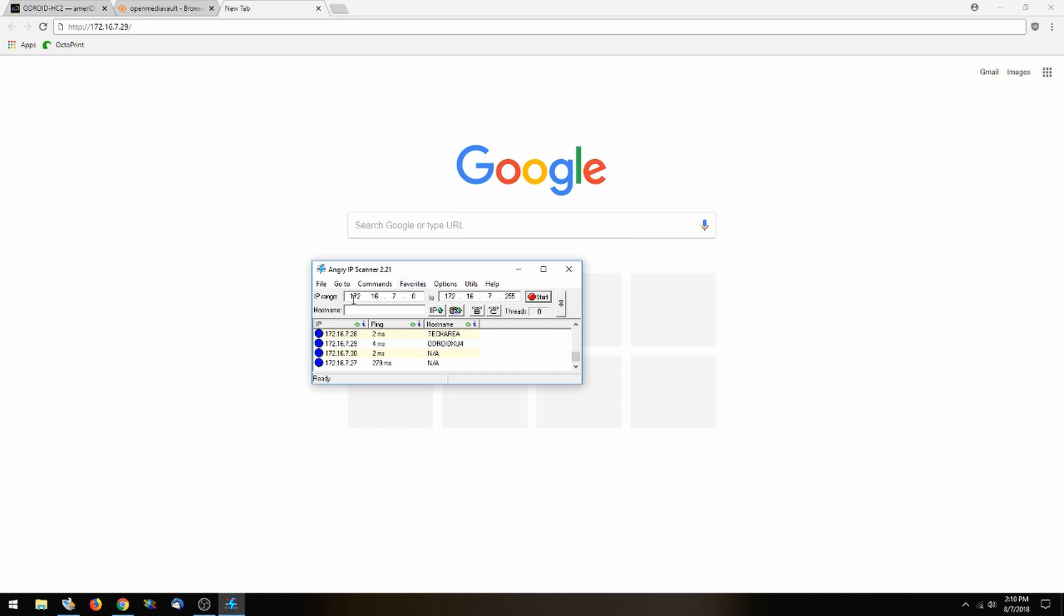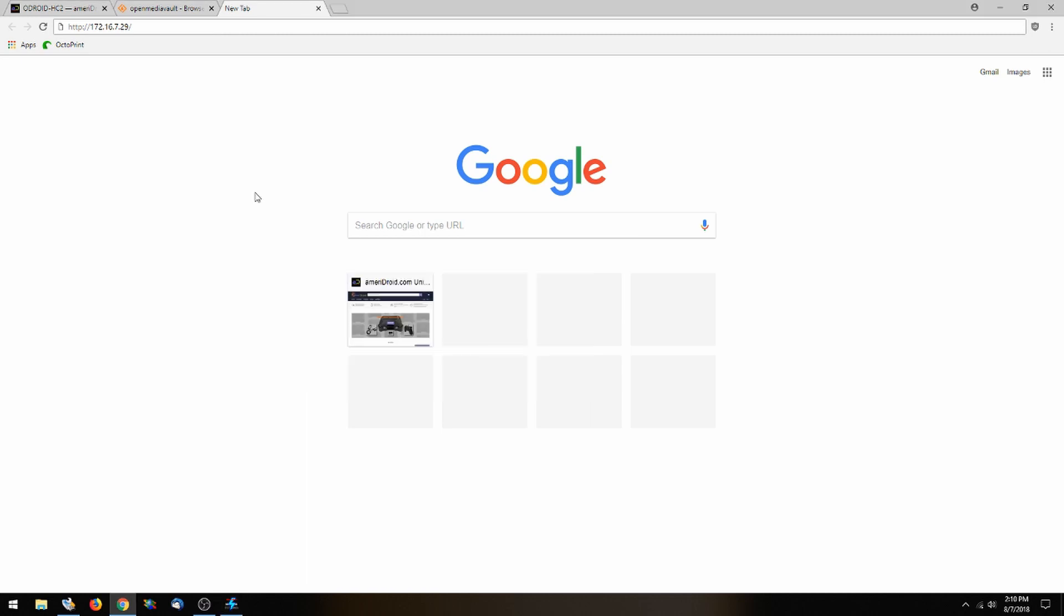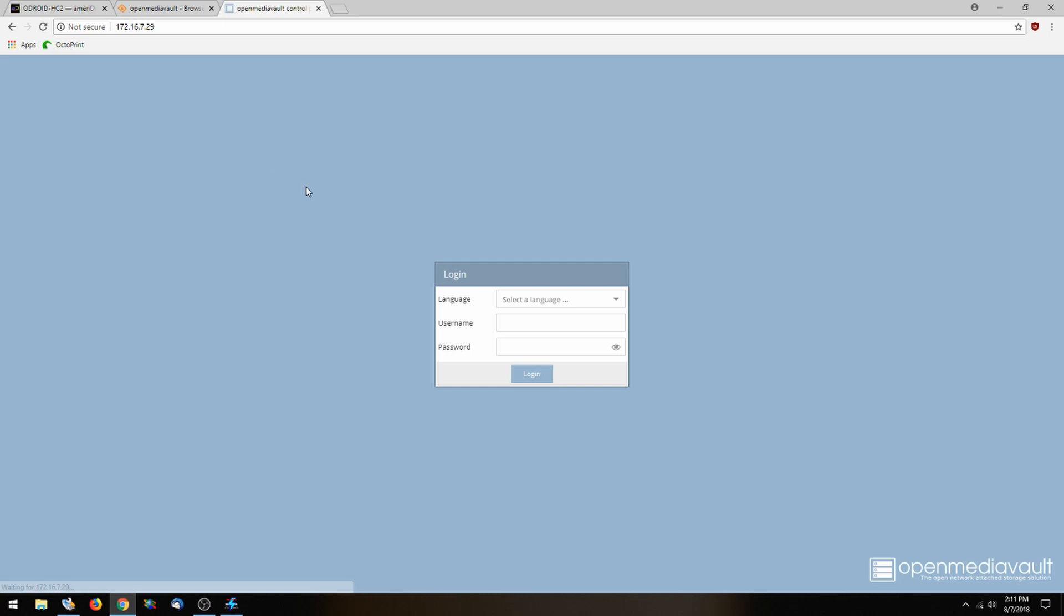And here I've gone ahead and found the IP address of my HC2. If we go to the browser and go to the IP address, you'll find the login page. The default username is admin and the password is OpenMediaVault.